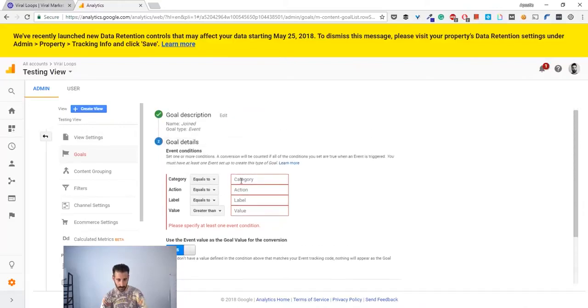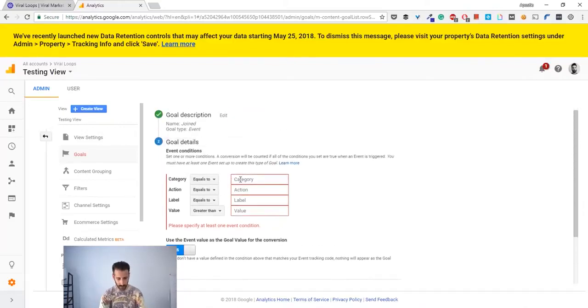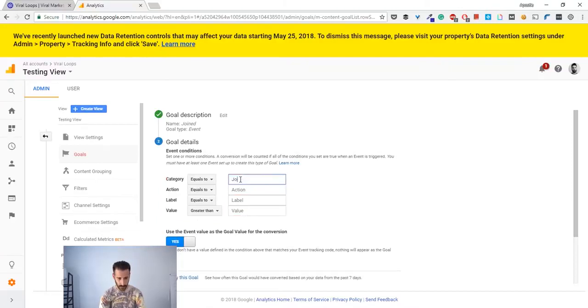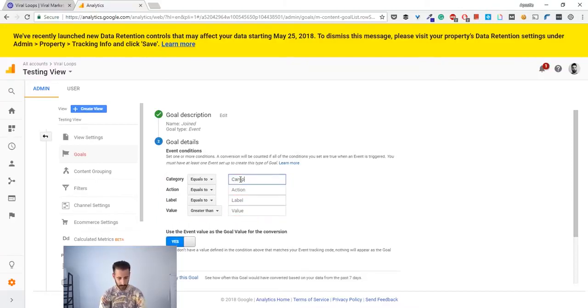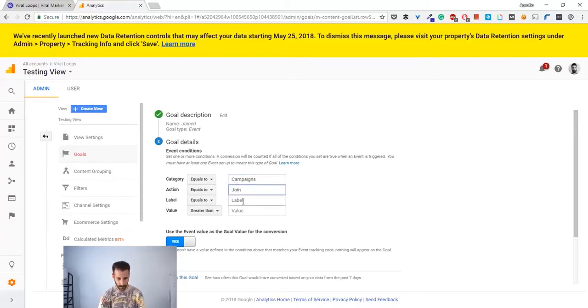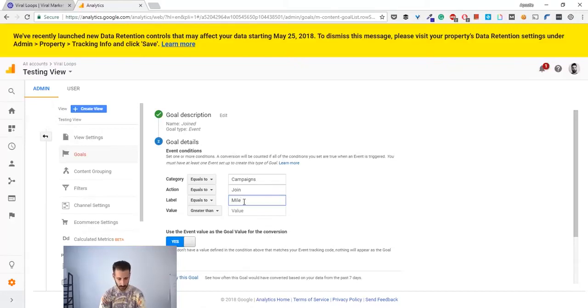You have to verify this goal. On the category, you have to put the same as you put in Viral Loops, so it's 'campaigns'. The action is 'join'. The label is 'milestone referral'.